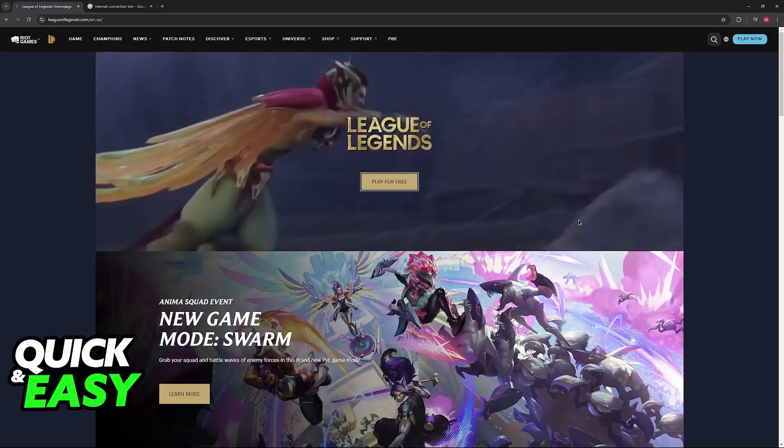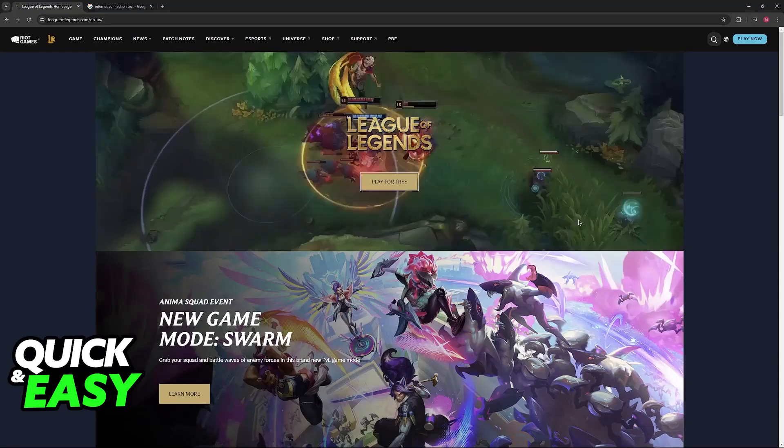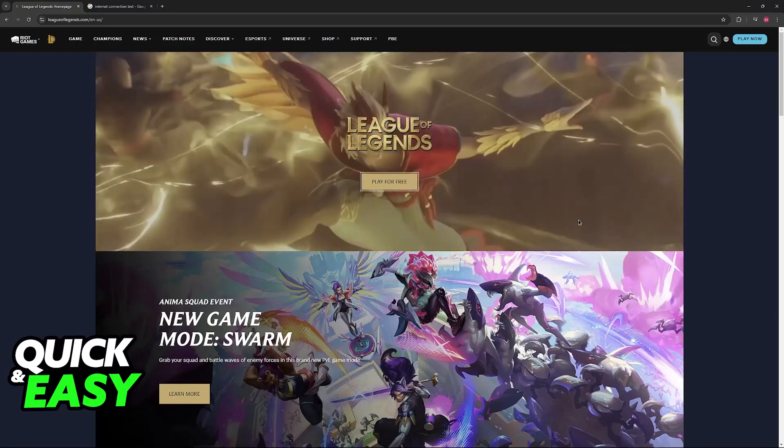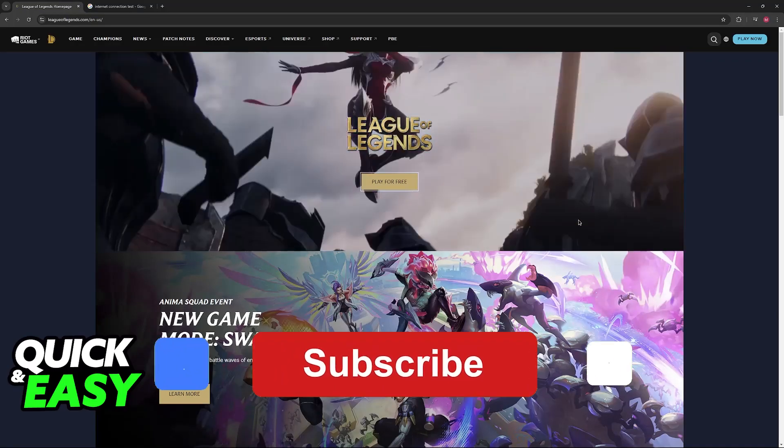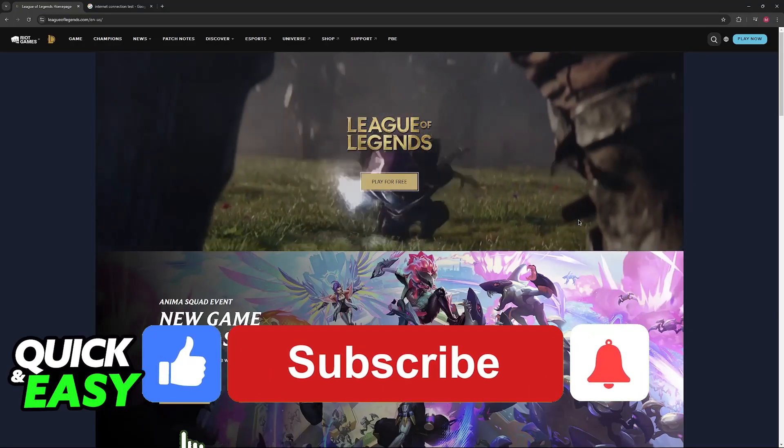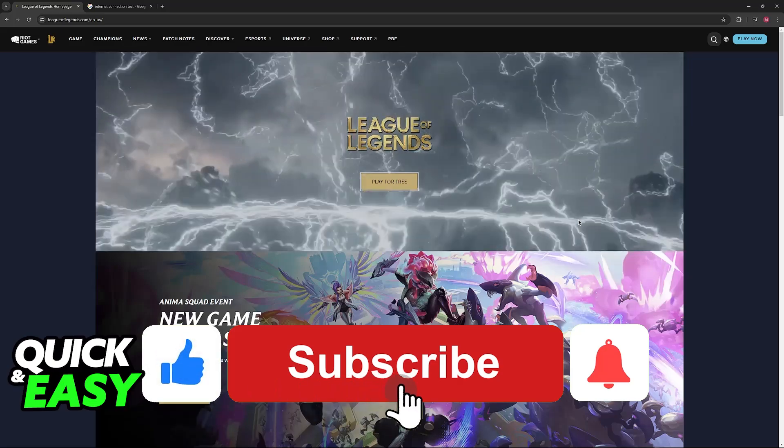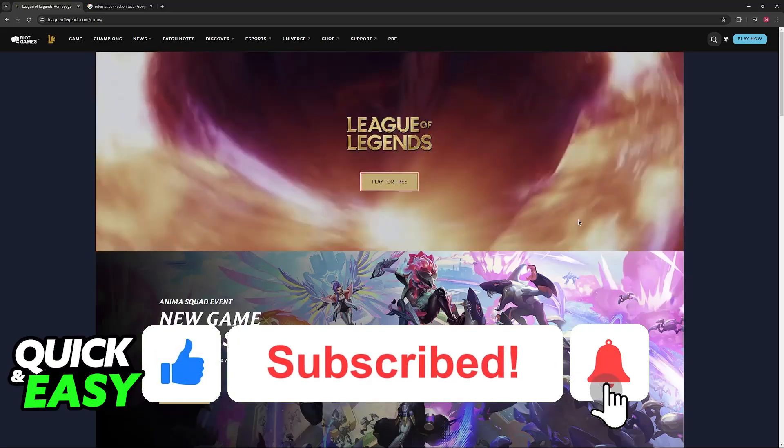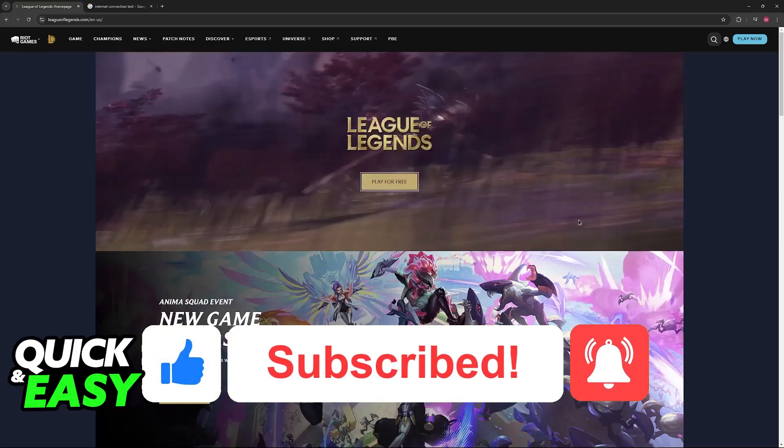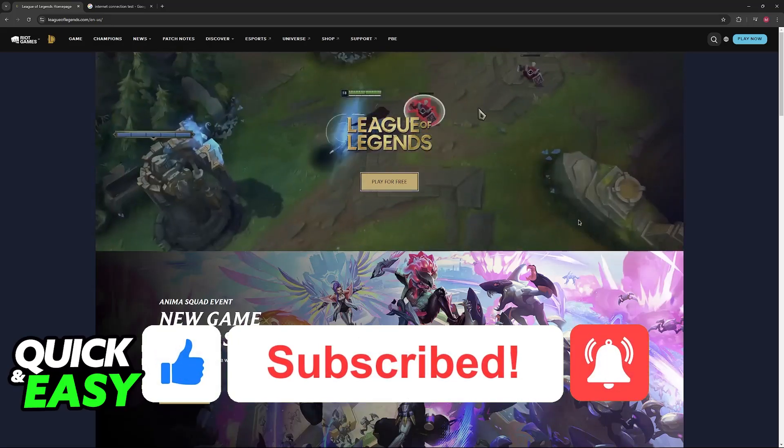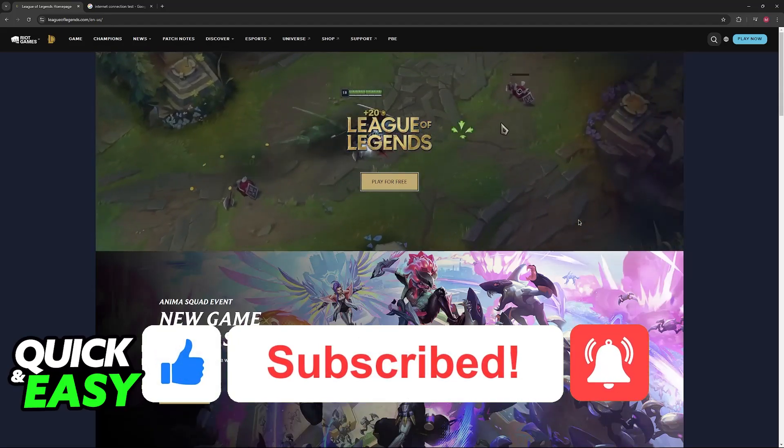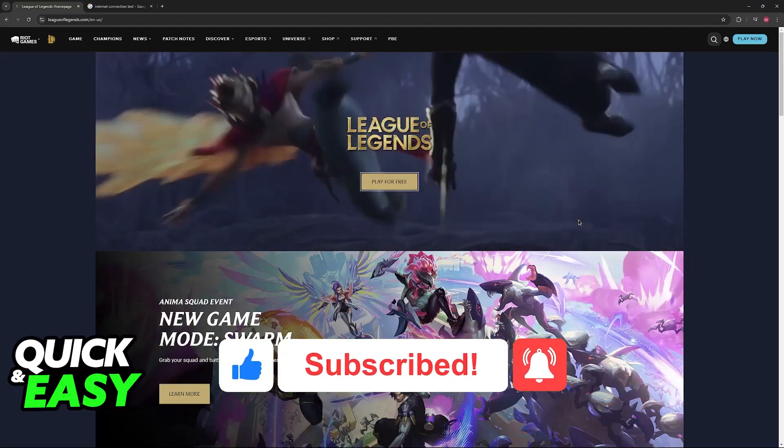I hope I was able to help you fix League of Legends play button not working. If this video helped you, please be sure to leave a like and subscribe for more very easy tips. Thank you for watching!